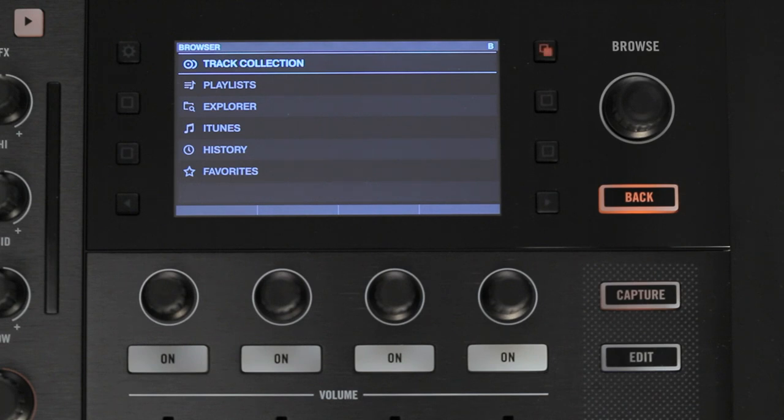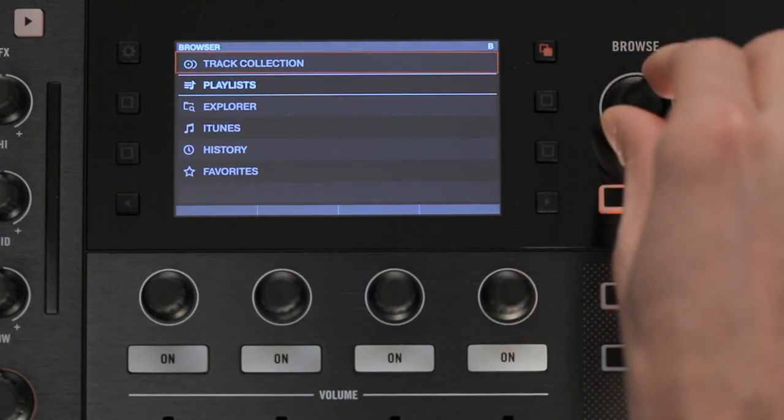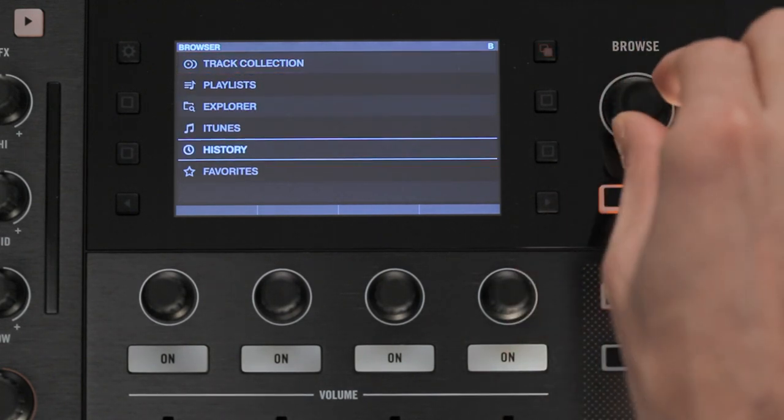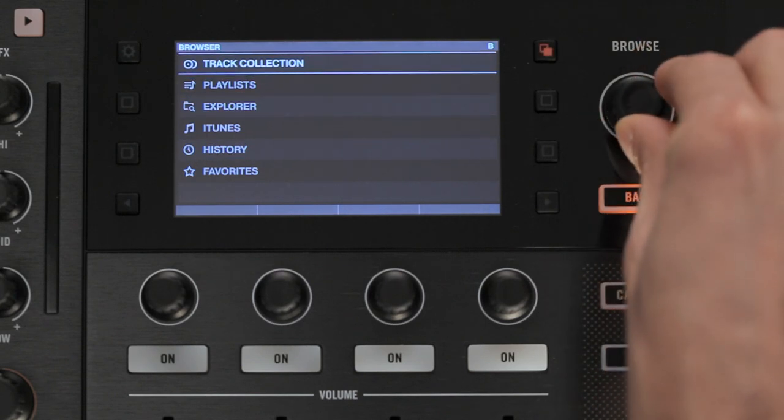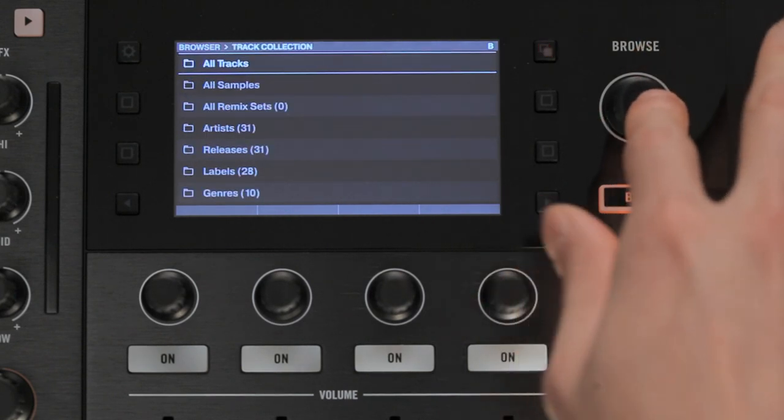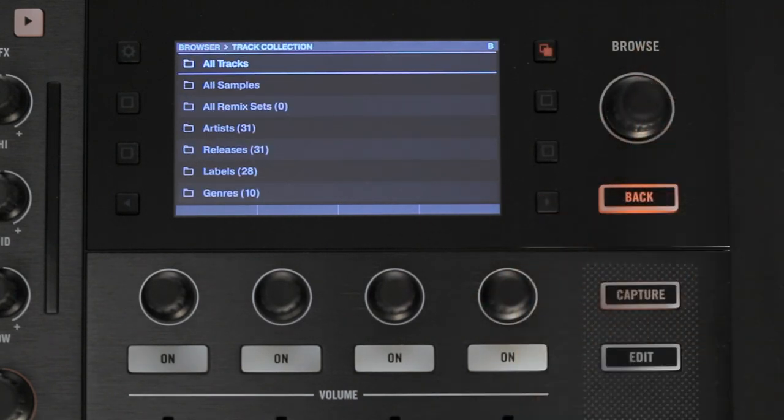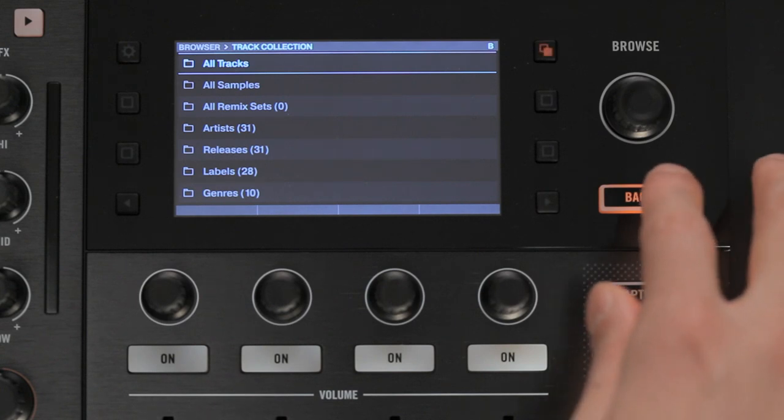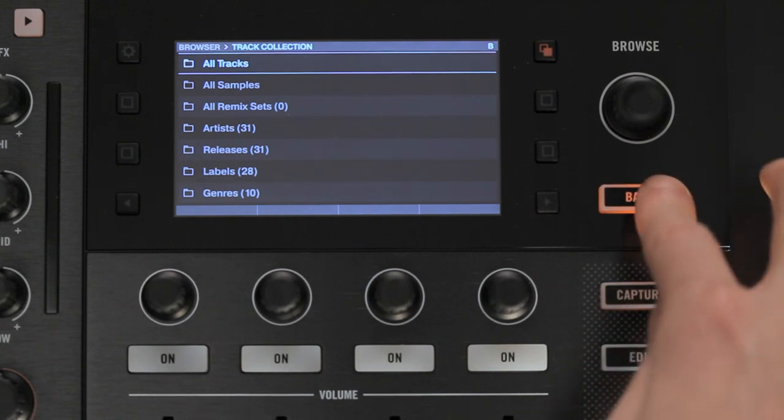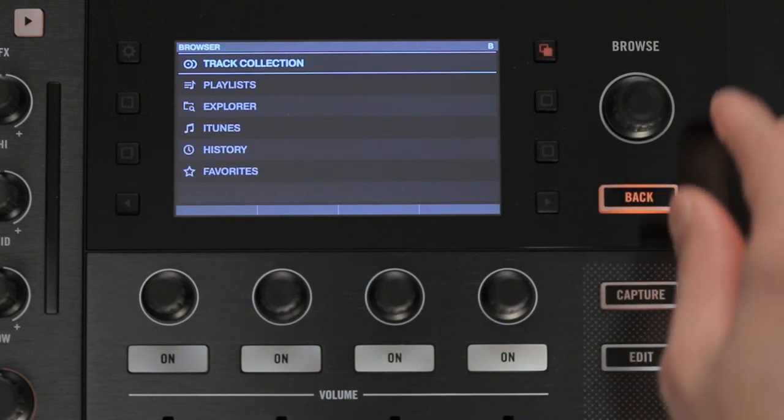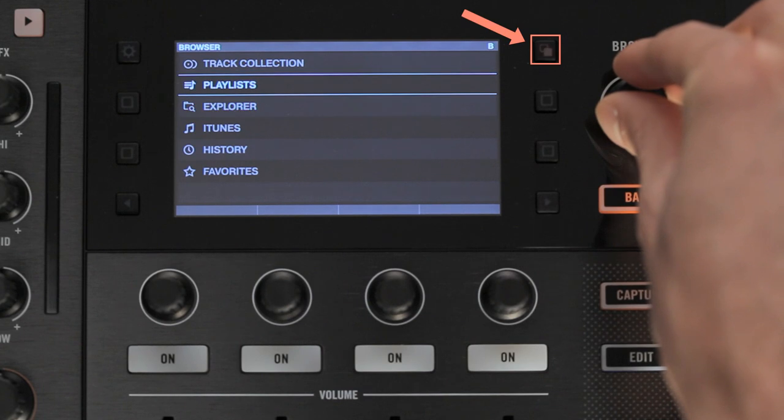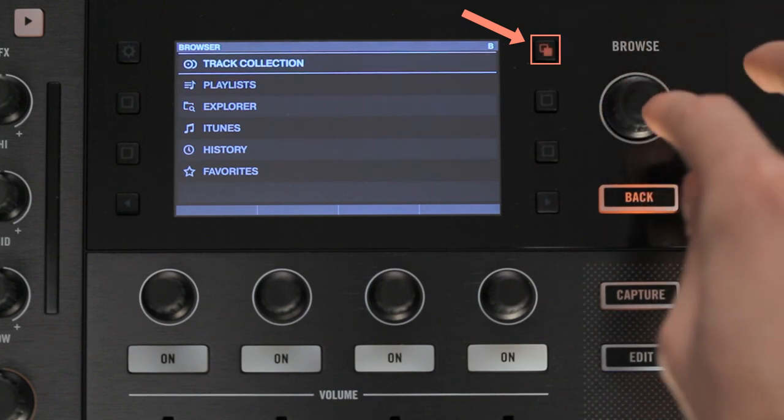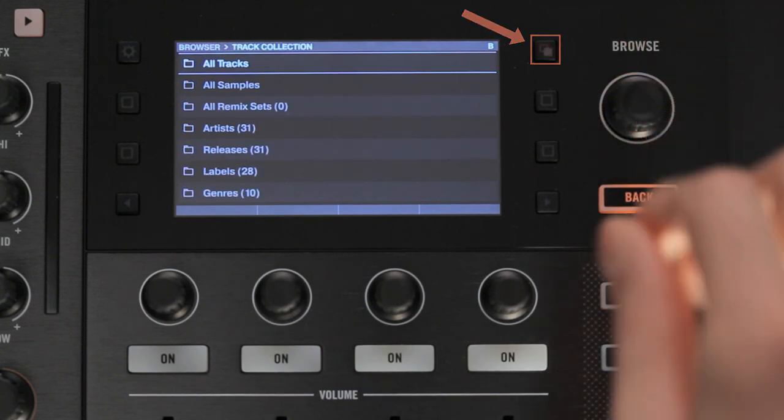In this video, we will focus on the track collection folder. Make sure that it is selected, and then push down the encoder once more to enter it. In case you want to leave the current subfolder and go back to the previous folder level, press the back button below the Browse Encoder. Note that the back button will be lit in orange, and the view toggle button will flash to indicate that you're currently in the Browse view.